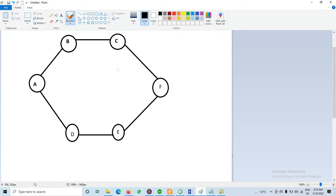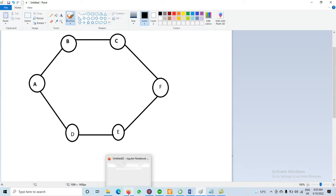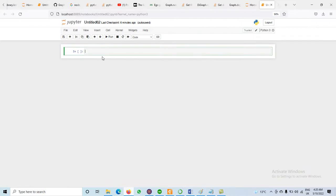As we discussed, we have a graph G containing V as vertices and E as edges. Now let's start our practical implementation in Python. For Python we have Jupyter Notebook. We need the Python library for the creation of the graph, which is NetworkX.